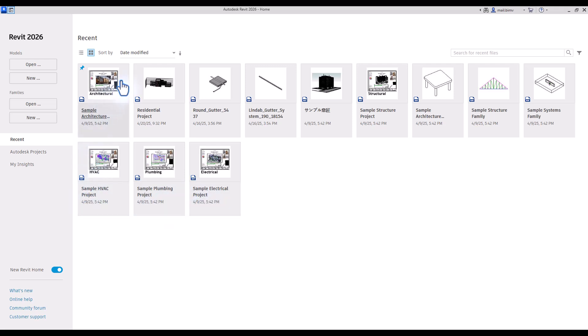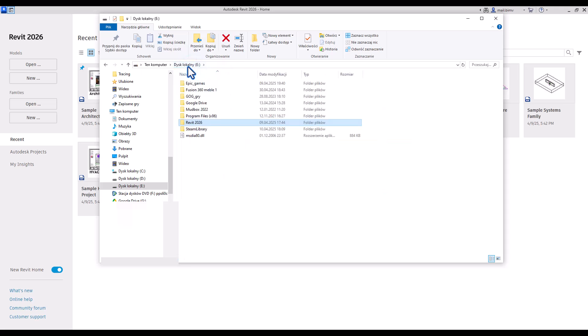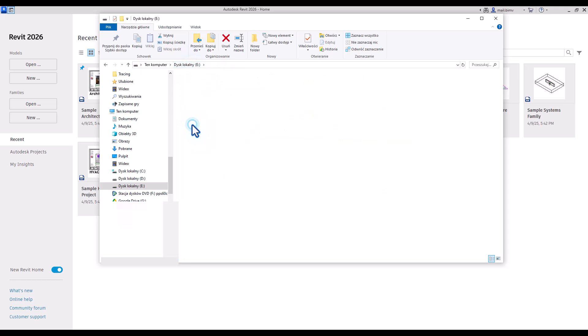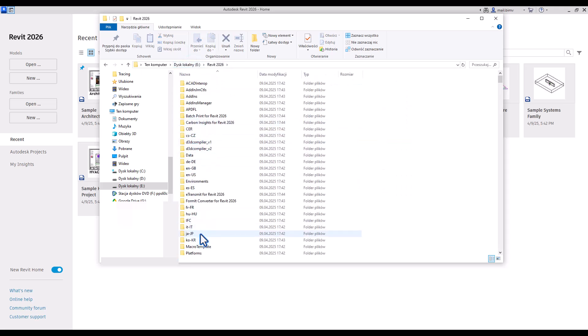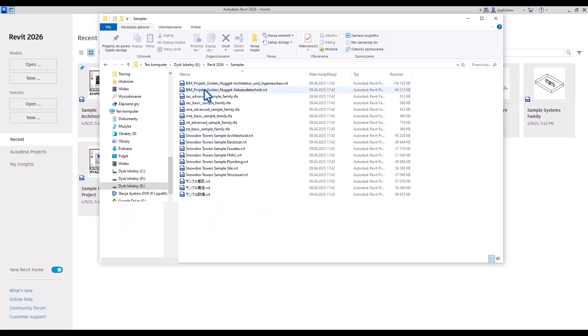If you don't see that, you can find those sample files in your installation folder. In my case, this is drive E Revit 2026 and there should be a folder called samples. So here we have all those files ready to be used.